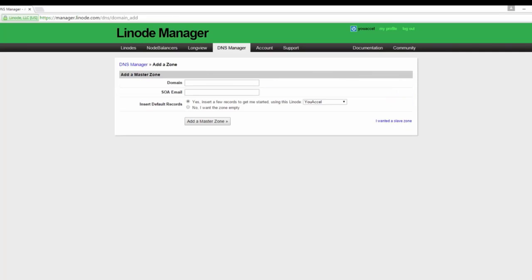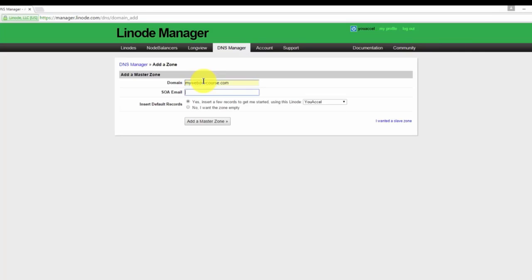Type in the domain name that you'd like to create the zone file for. I'm going to enter the domain name I registered, you're going to enter your domain. Now type in the administrator's email address in the SOA email.